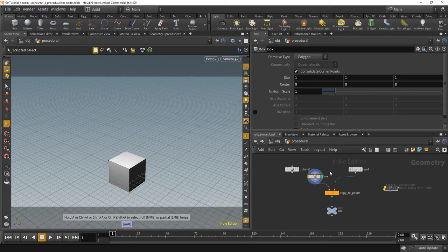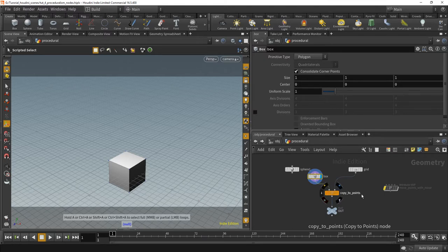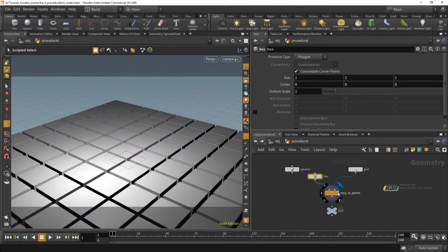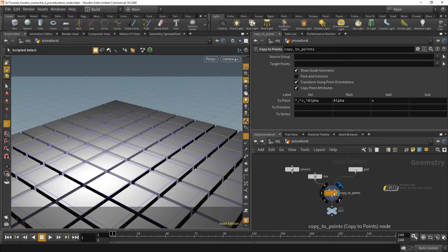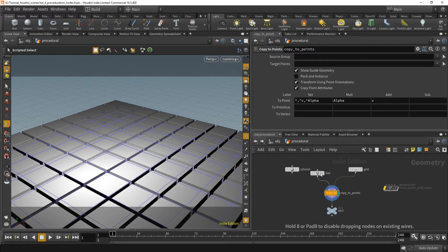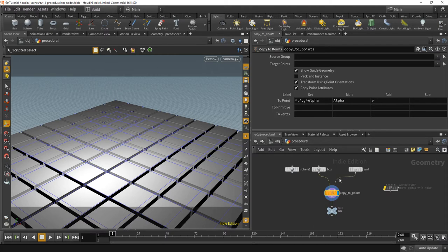Those two parametric objects go into a copy to points node, or a SOP for surface operator. And what it does is it uses the points of the grid and puts a box onto each point.